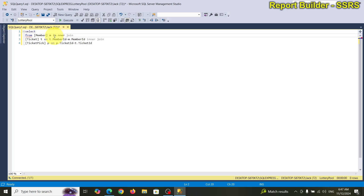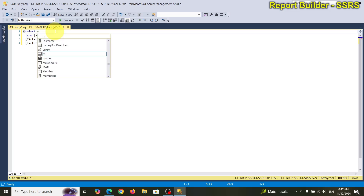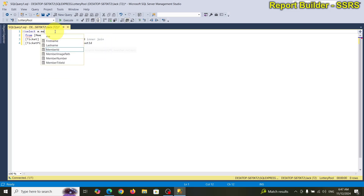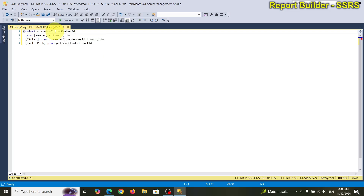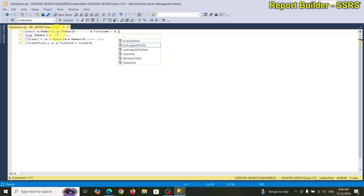Now let's get the columns we need for the report. We need member ID — actually, I'm going to concatenate the member first name and last name together so we can use that as a title. We'll call that 'member header' — that will be the header line.